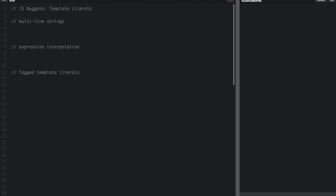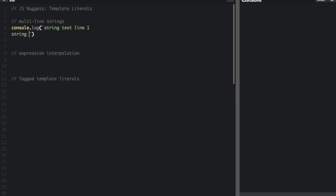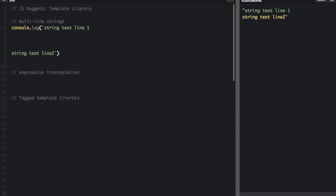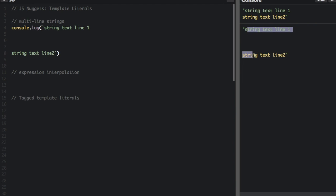First I want to show you multiline strings. You can see this is on two different lines in the console. Normally, you can't just put extra lines and have it make a new line in the console. If I put a few more lines like this, you can see it's going to put a lot of lines in between these two lines.